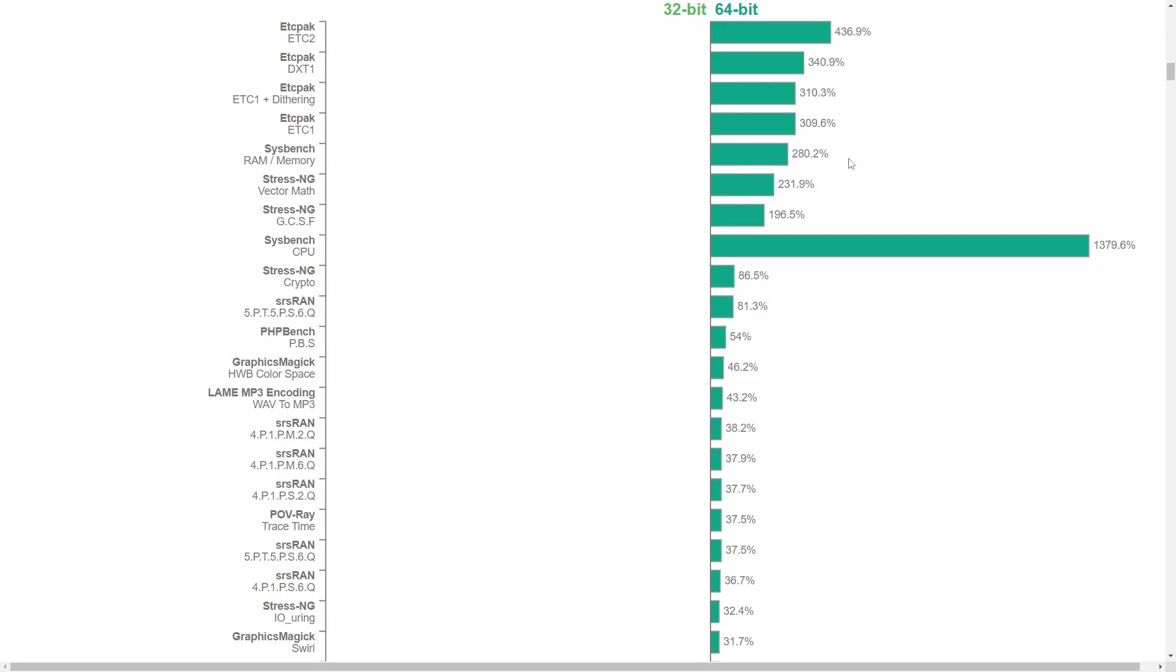VectorMath, 231%. RAM memory, 280%. And ETCPAC between 300% to 400%. Quite amazing what a simple change in operating systems has made.